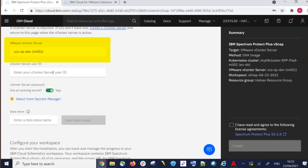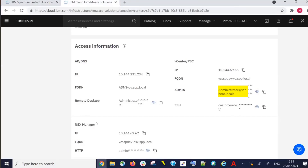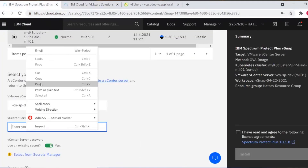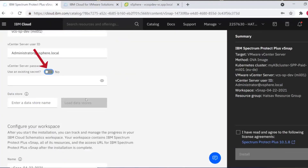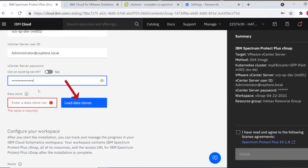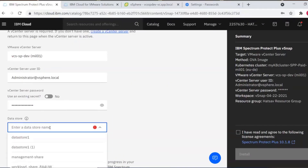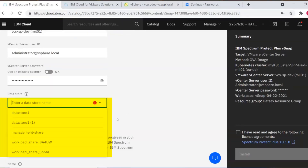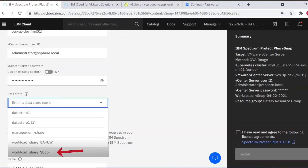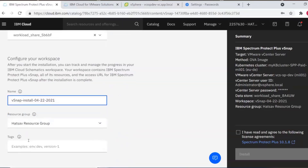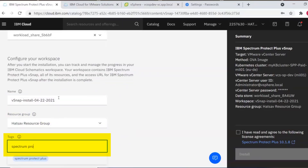You'll choose your vCenter server and enter your vCenter server administrator ID — copy that across. After copying and pasting the admin ID, you'll also need to copy your administrator password and paste that in. These credentials will be used to load a list of the data stores available. This data store will be used to store the download of the vSnap OVA. We're going to choose the workload_share_SB6BF data store. Next, give your Schematics workspace a name — we'll call it vSnap-install followed by today's date. Choose a resource group and optionally add tags; we're going to enter Spectrum Protect Plus vSnap.